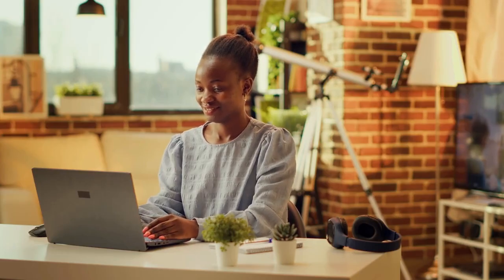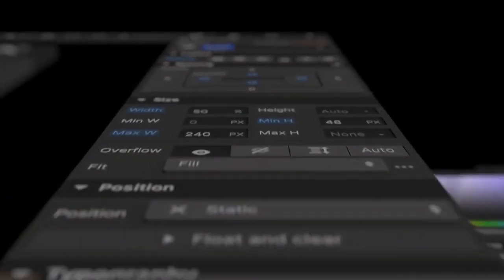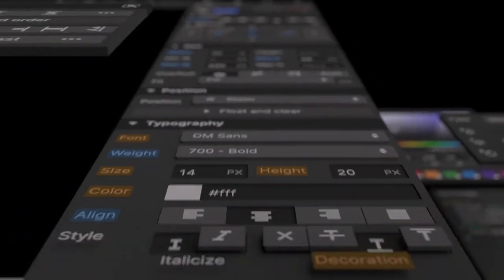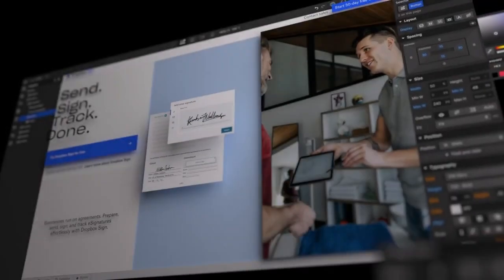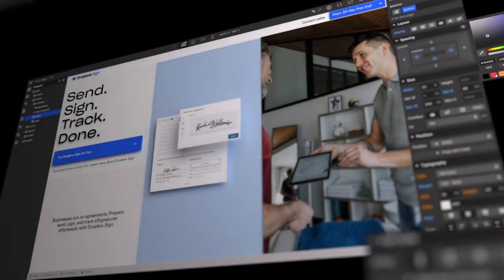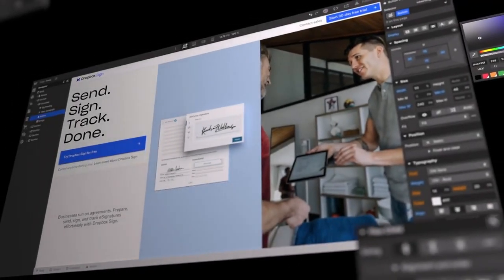And even furthermore, they allow for anybody to be able to go drag and drop some elements and release their own mobile apps, web apps, software as a service, and more.